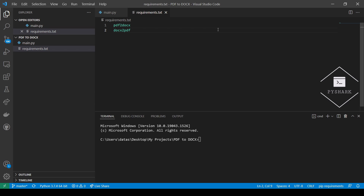Hello everyone and welcome to my channel. In this tutorial we will explore how to convert PDF files into a Microsoft Word docs format and vice versa using Python.